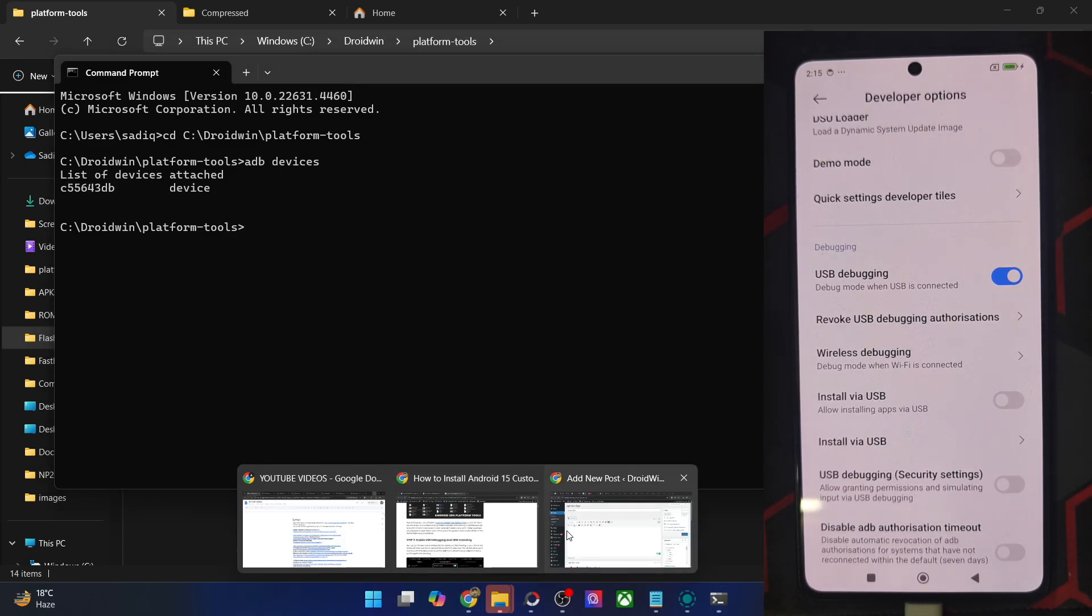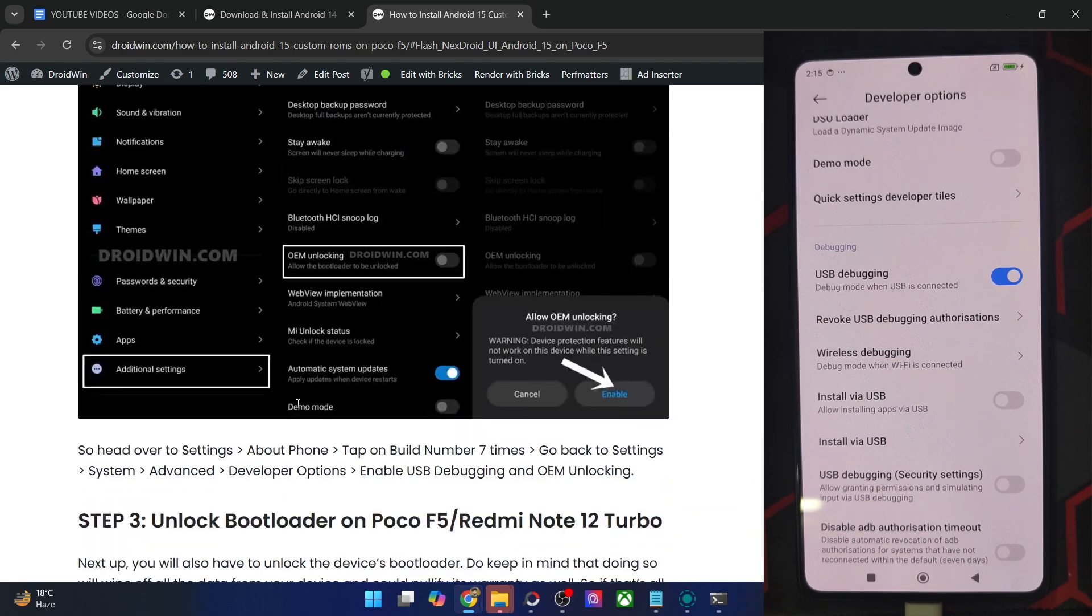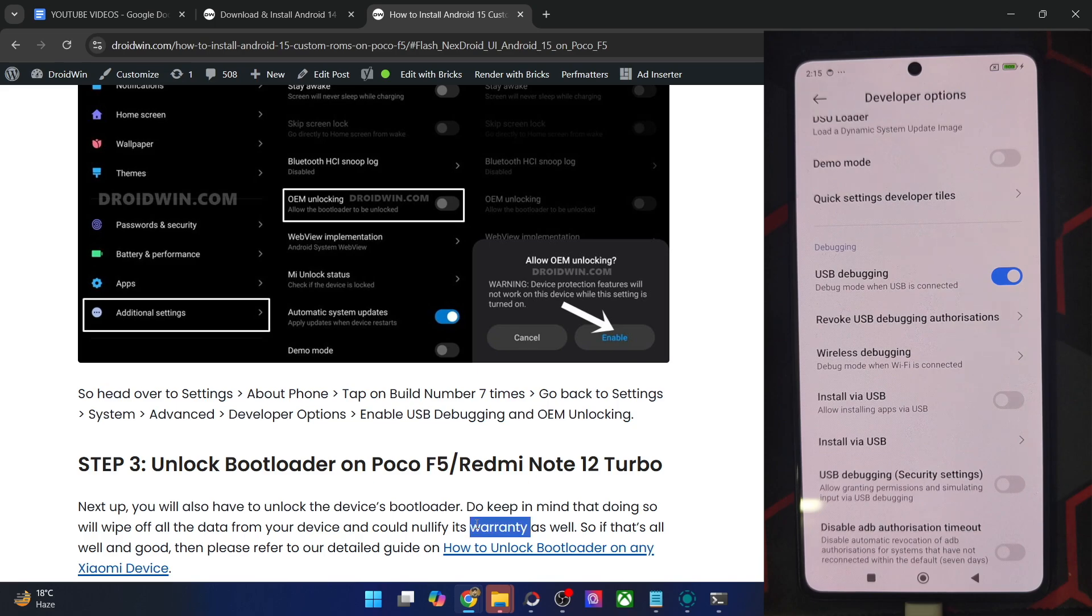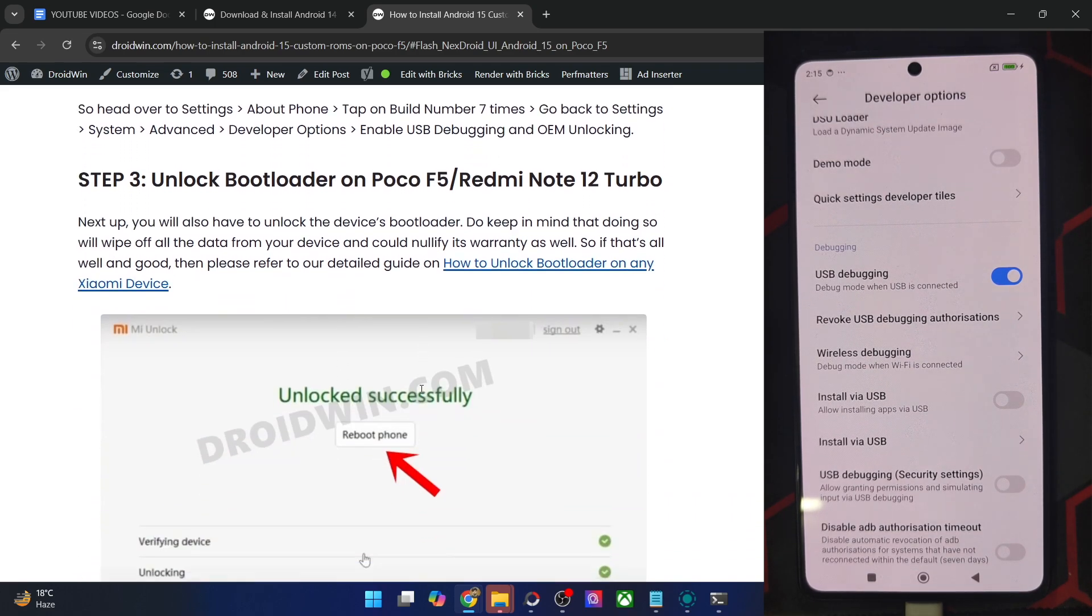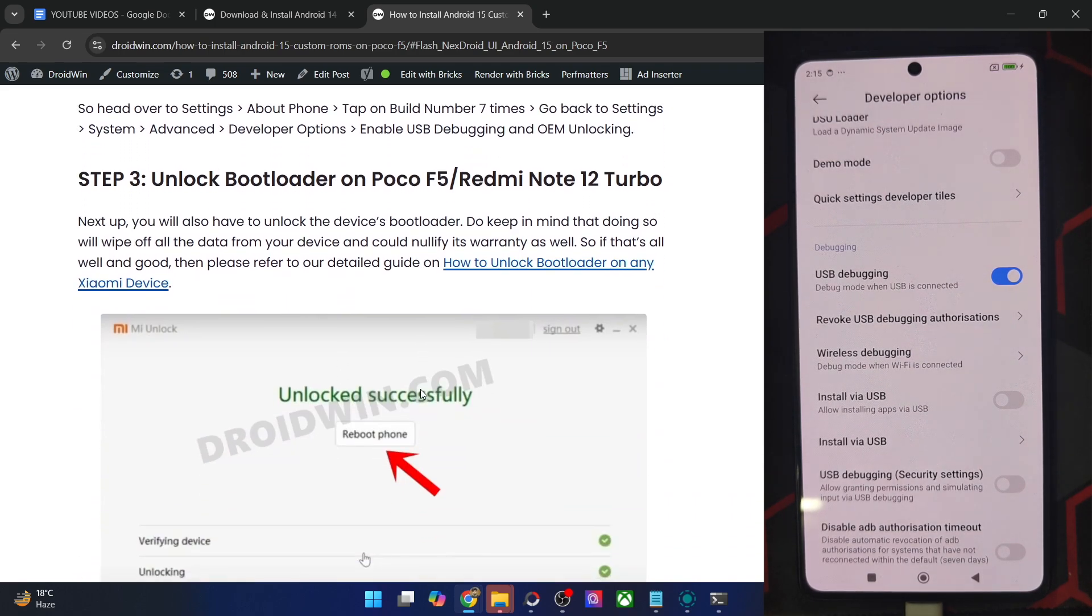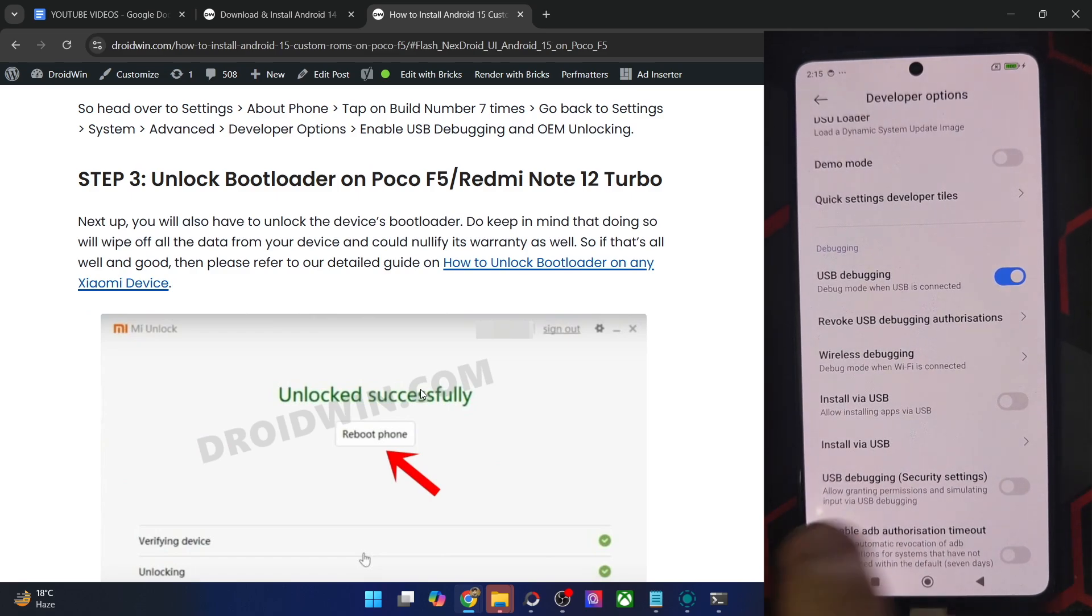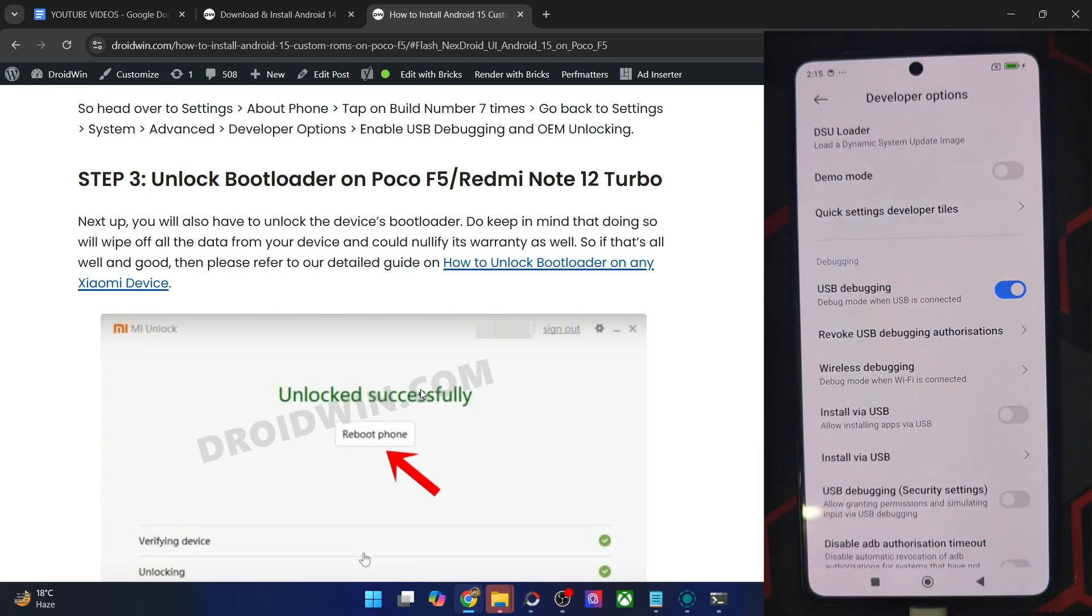Once you are getting this ID, your next course of action is to unlock the bootloader on your phone. Do note that unlocking will wipe off all the data and it might make the warranty null and void as well. If that's well and good, you could refer to a guide and video and get this job done via the official Mi Unlock tool. Once you have unlocked the bootloader, your phone will undergo a wipe and then boot to the OS. So make sure to re-enable USB debugging once again.